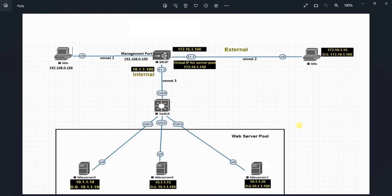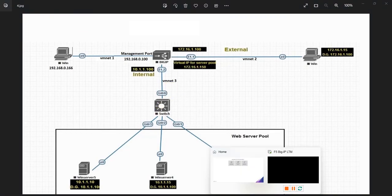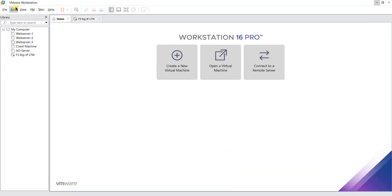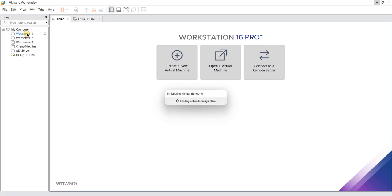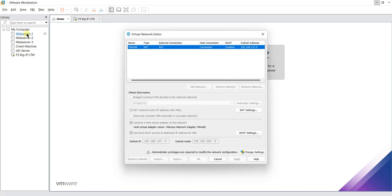To prepare this lab, the first thing we are going to do is add the VMware networks in our VMware workstation. We will add vmnet1, vmnet2, and vmnet3. Let's open VMware workstation, click on Edit, go to Virtual Network Editor, and then click on Change Settings.